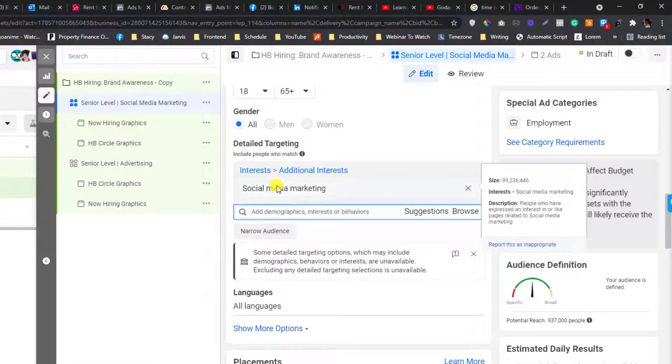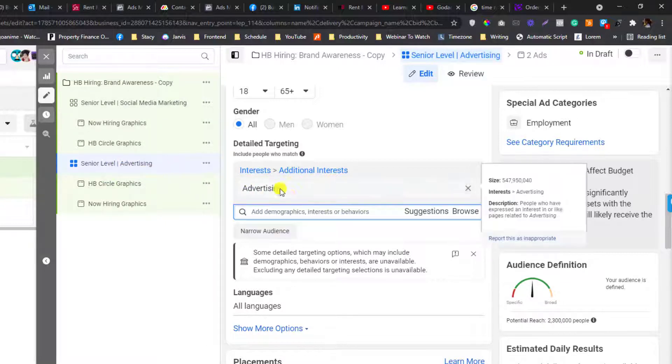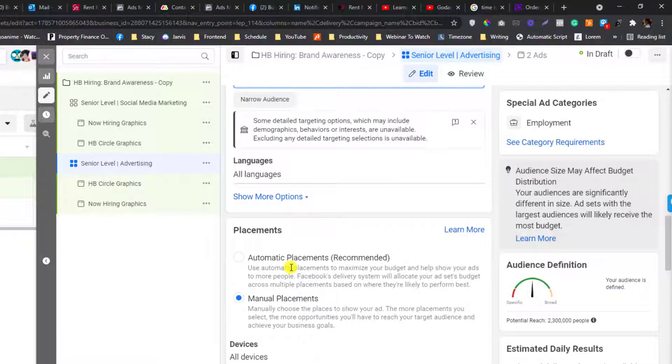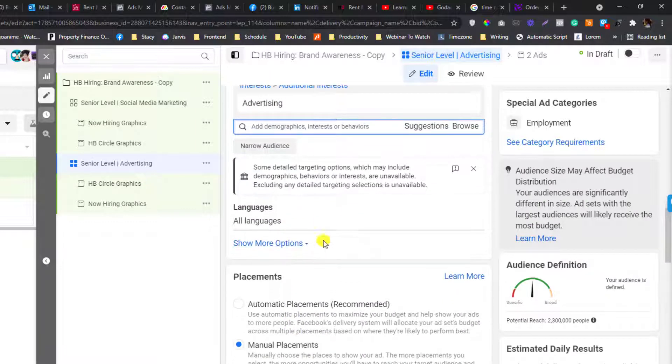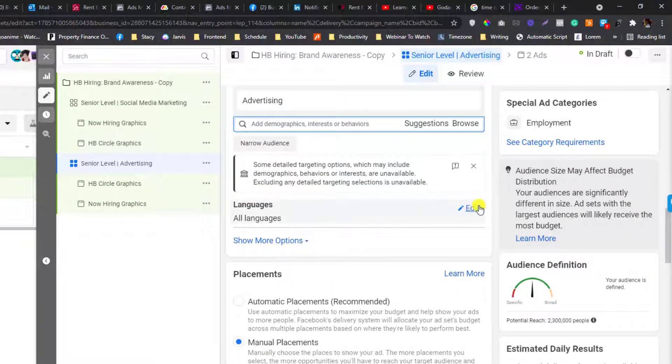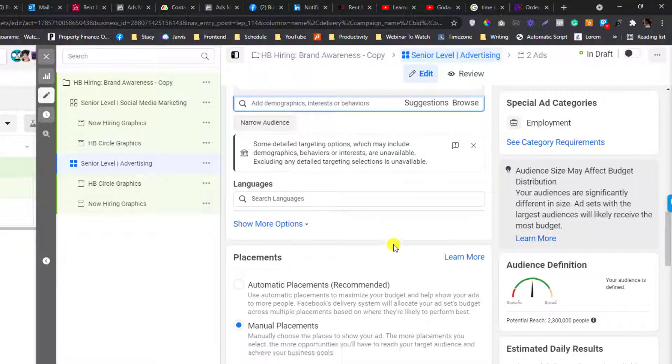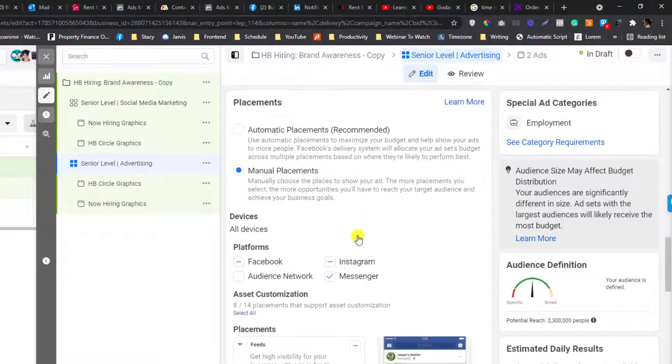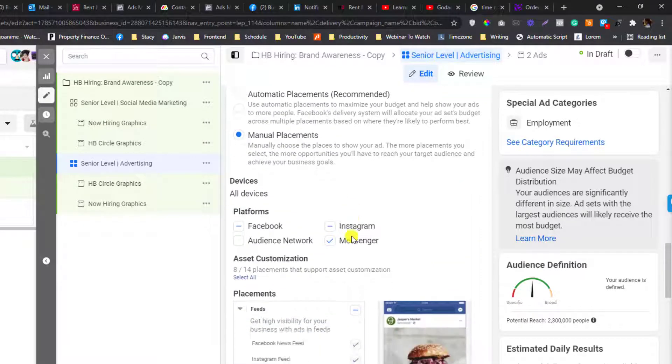Here, all location, this one cannot be edited I believe too. For the placement, you can edit that part there. For Facebook I'm fine with the feeds and Instagram.